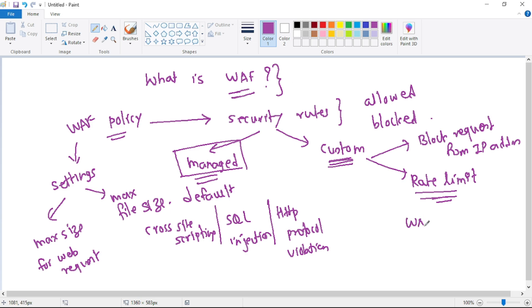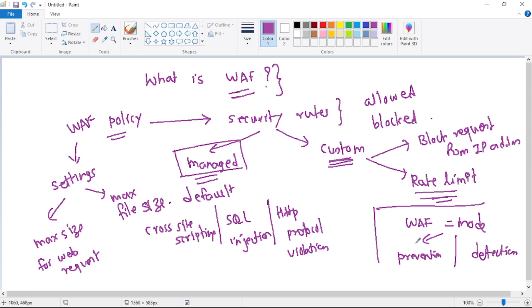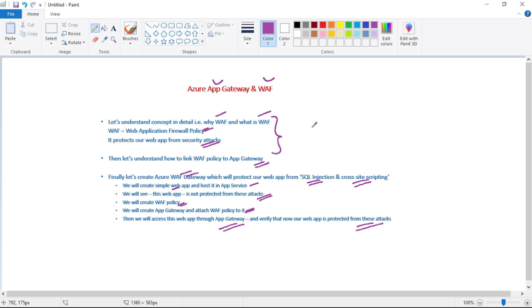When we create a WAF web policy we can specify the mode, which can be either prevention mode or detection mode. In prevention mode, if a request is malicious it will simply be prevented and not allowed through. In detection mode, if the request is malicious it will still be allowed but the details of that request will be logged. Once the web policy is created, assigning it to the Application Gateway is simple — when creating the Application Gateway we can select and assign the web policy at that time.